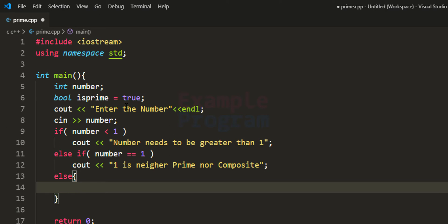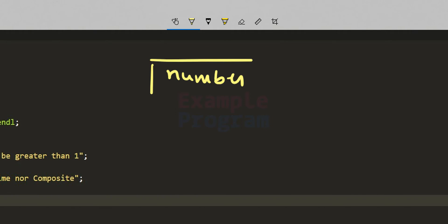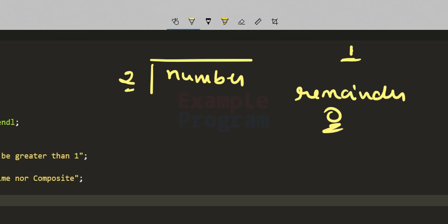To find the factors, we take the number entered by the user and start dividing it from 2. We start from 2 because we already know that 1 and the number itself are always factors. We check the remainder when dividing the number by 2 — if the remainder is 0, it means 2 divides the number completely, so 2 is a factor. That means the number has a factor other than 1 and itself, so it cannot be a prime number — it is a composite number.